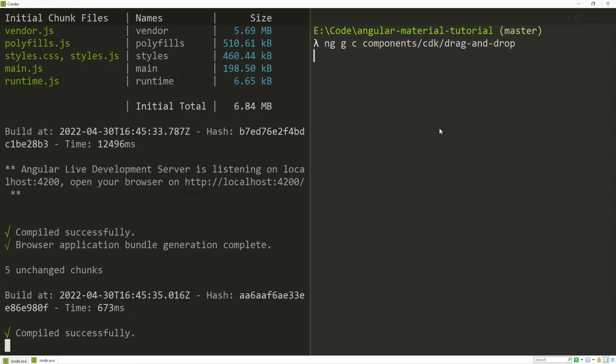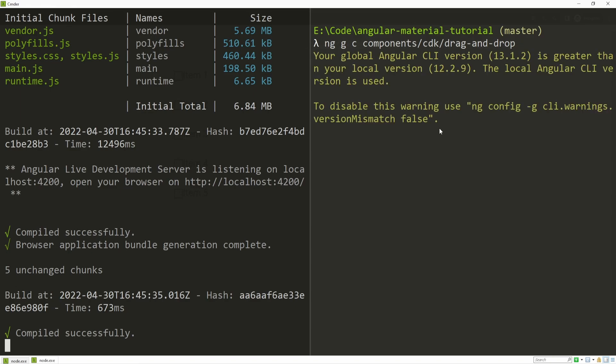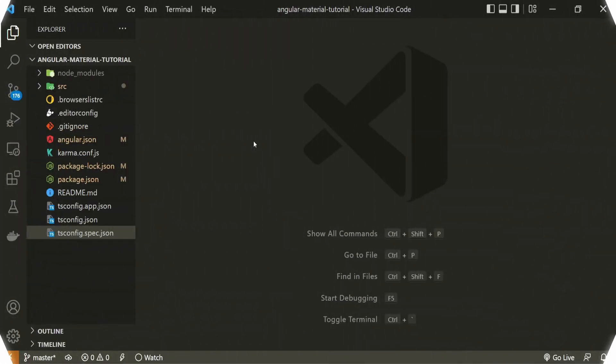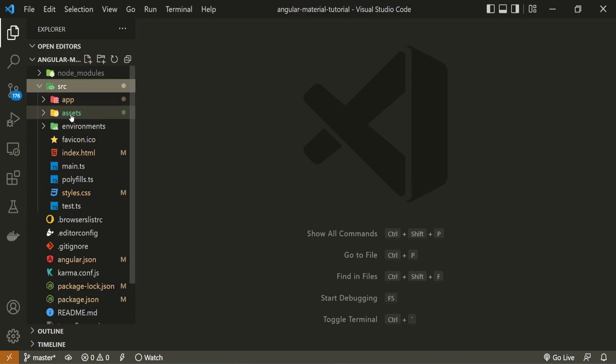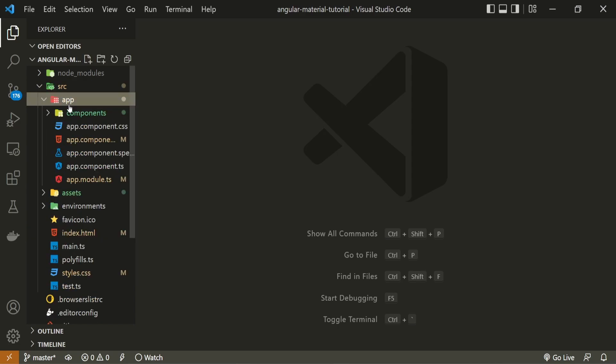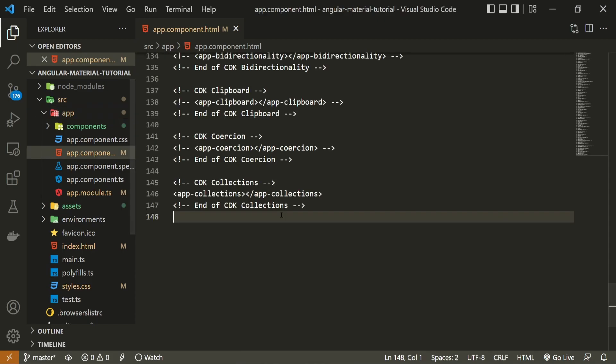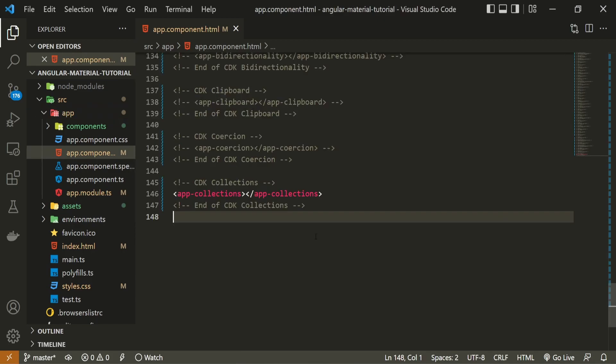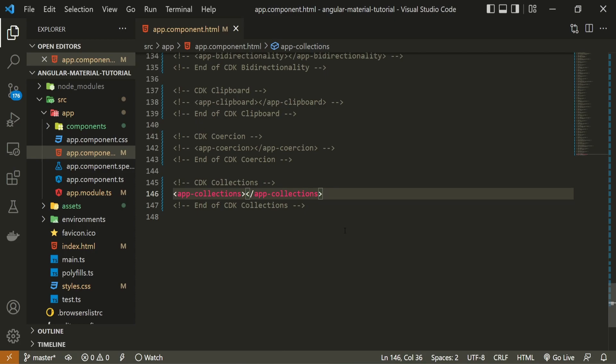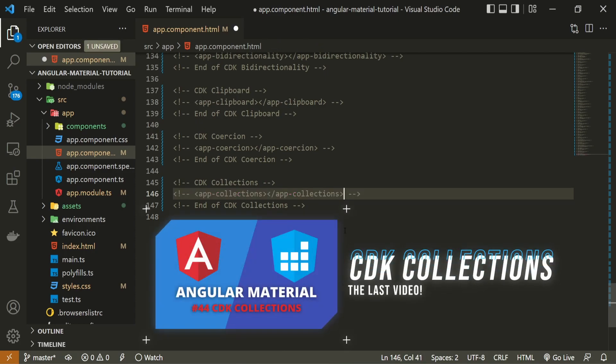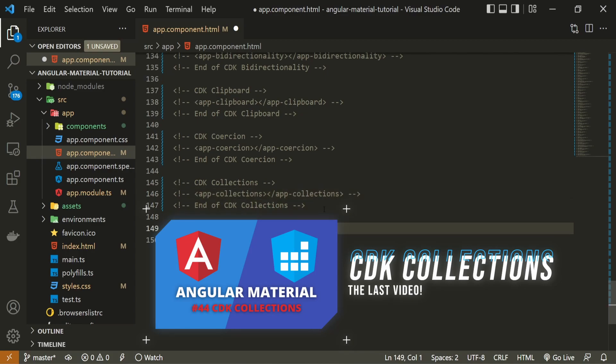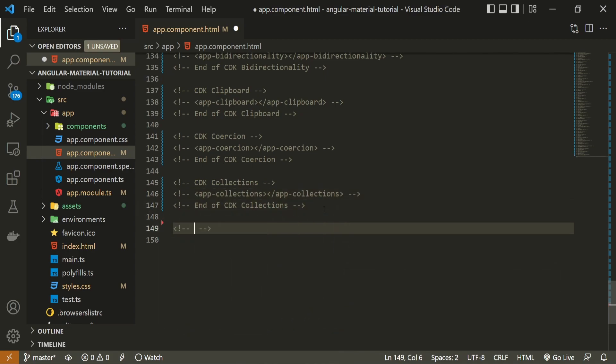Now let's move into the Visual Studio code and use this component. To use the component that I just generated, I will have to open up this app folder and inside open up my app that component.html file. In this file, first of all, I will hide this collections component from the last video. If you wish to watch that video, you will have a link down in the description of this one. But after this component, I will set my comment to be cdk drag and drop.